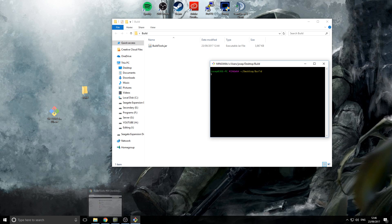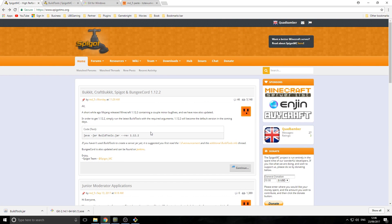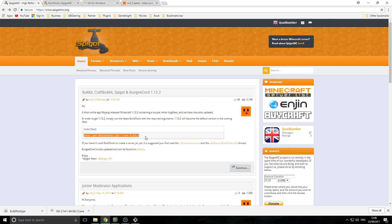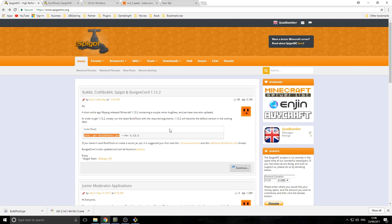Now we need to run the Build Tools. On the main SpigotMC page you'll find the code to run it — this is still a very early build. I'm going to put this code down in the video description. The code can change a little when a new Spigot version comes out — sometimes there's an extra bit on the end — but I'll always update it in the description when it does.